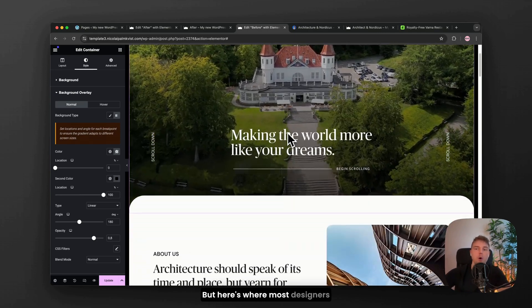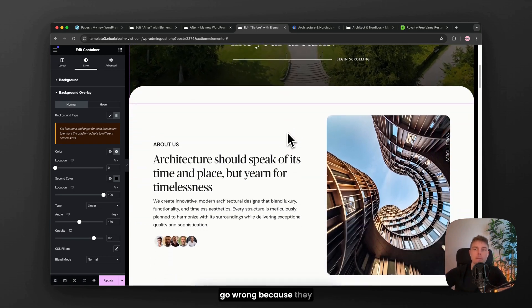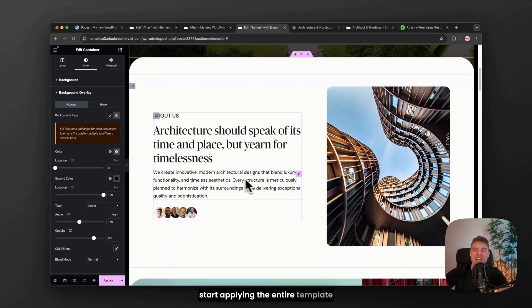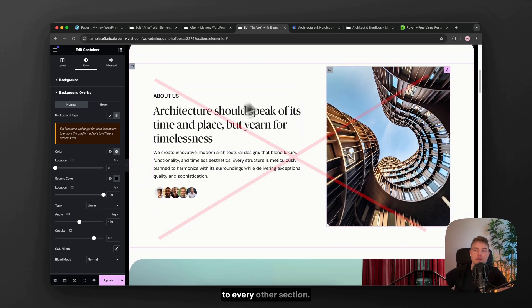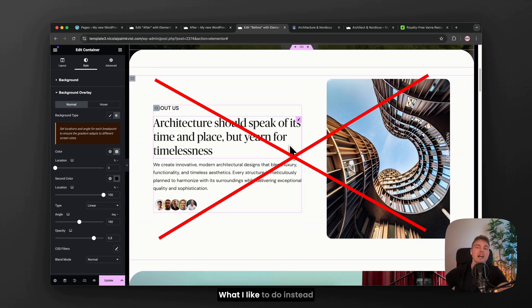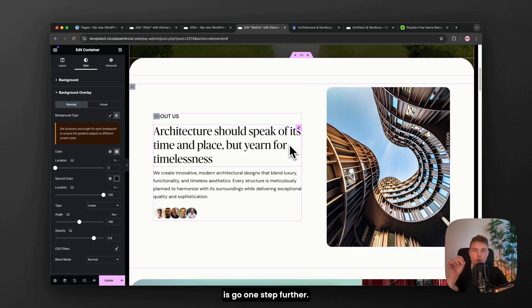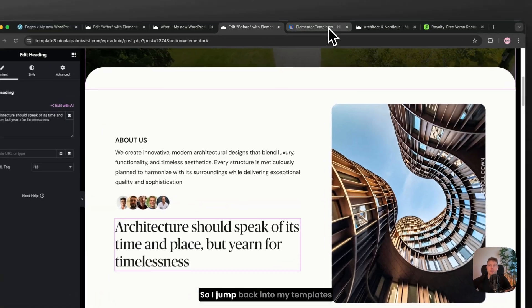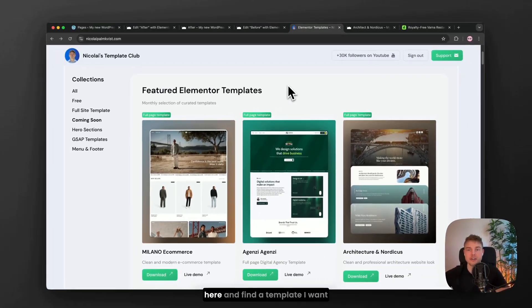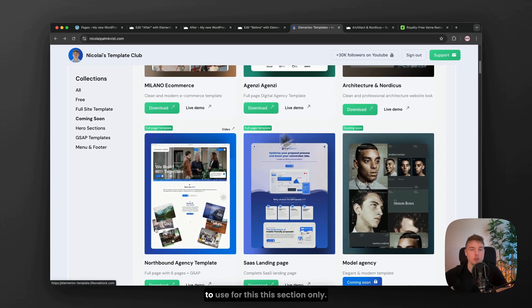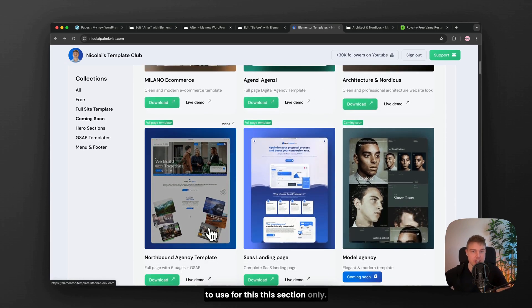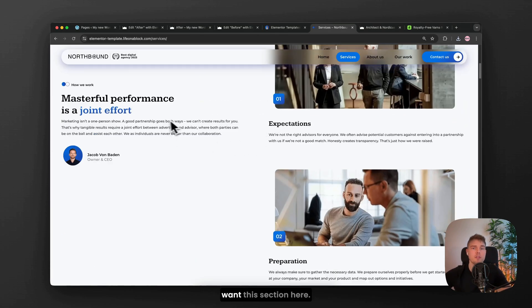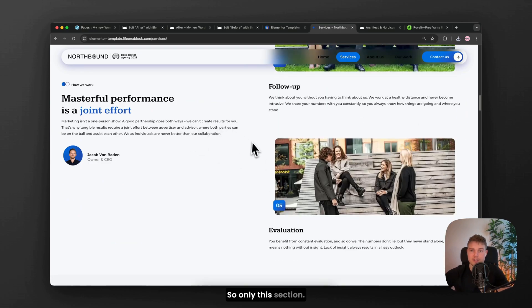But here's where most designers go wrong. Because they start applying the entire template to every other section. What I would like to do instead is go one step further. I want something completely different here that this template does not have. So I jump back into my templates here and find a template I want to use for this section only. On this live demo, I want this section here. So only this section.